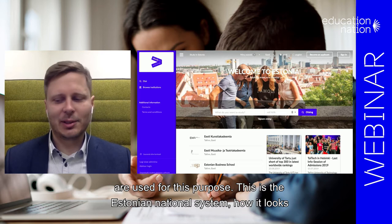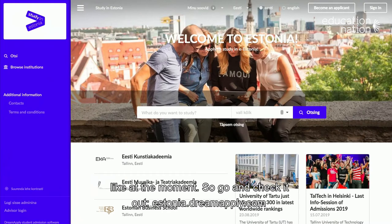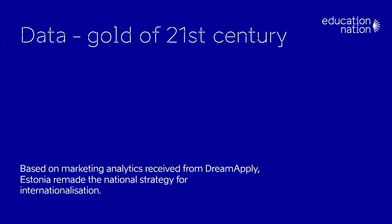This is the Estonian national system — how it looks at the moment. Go and check it out at estonia.dreamapply.com.